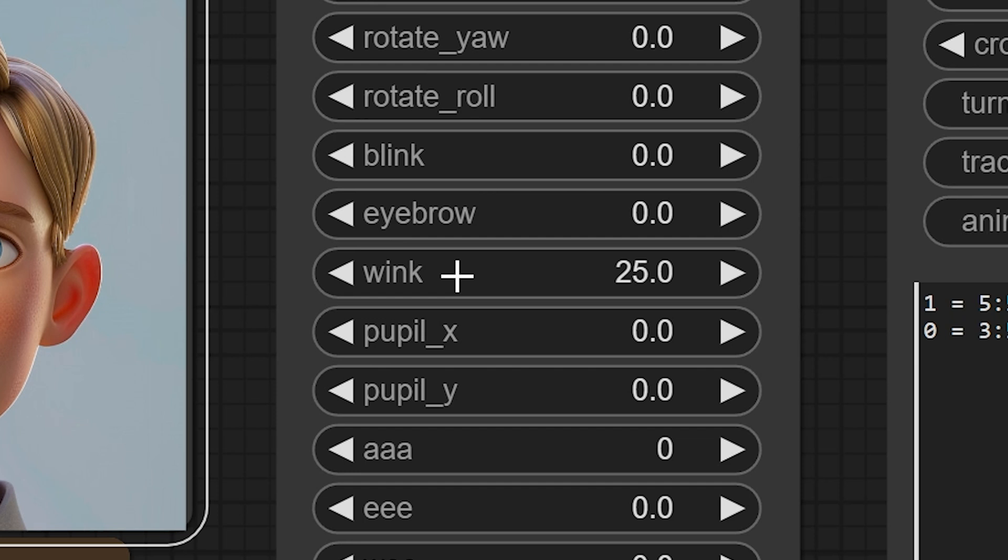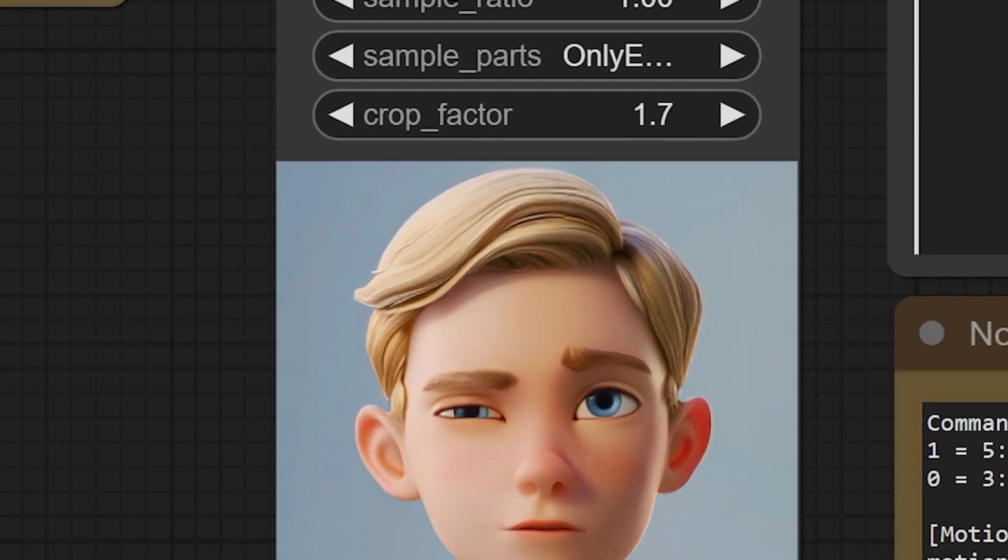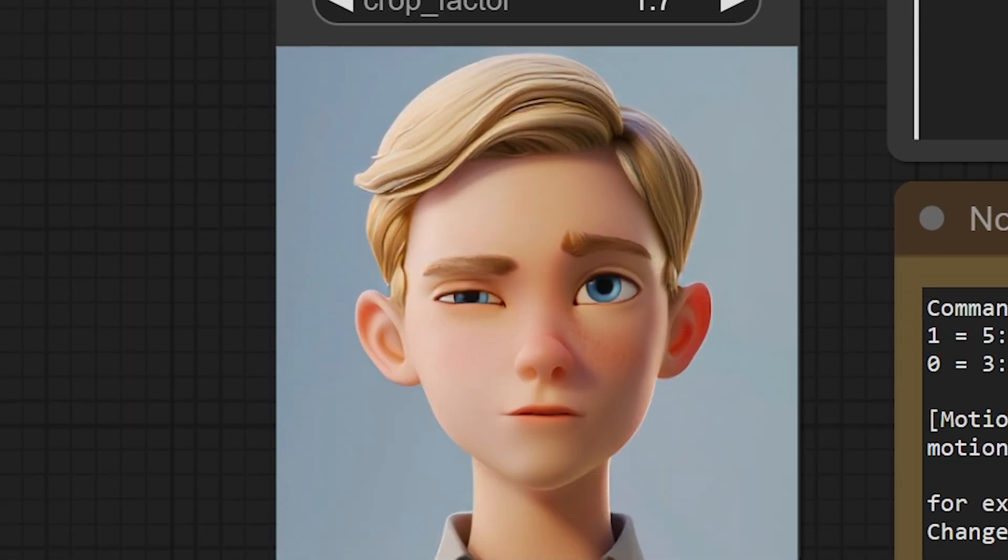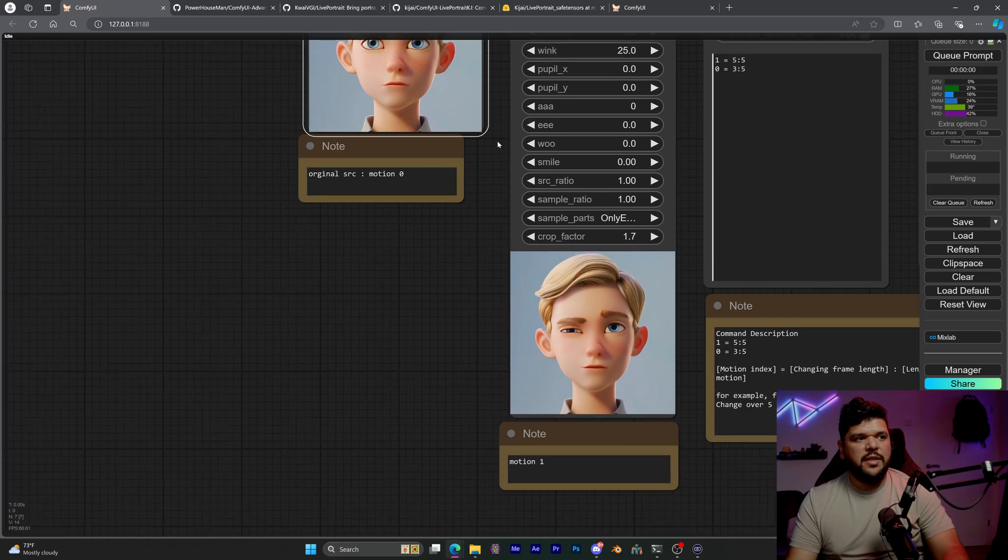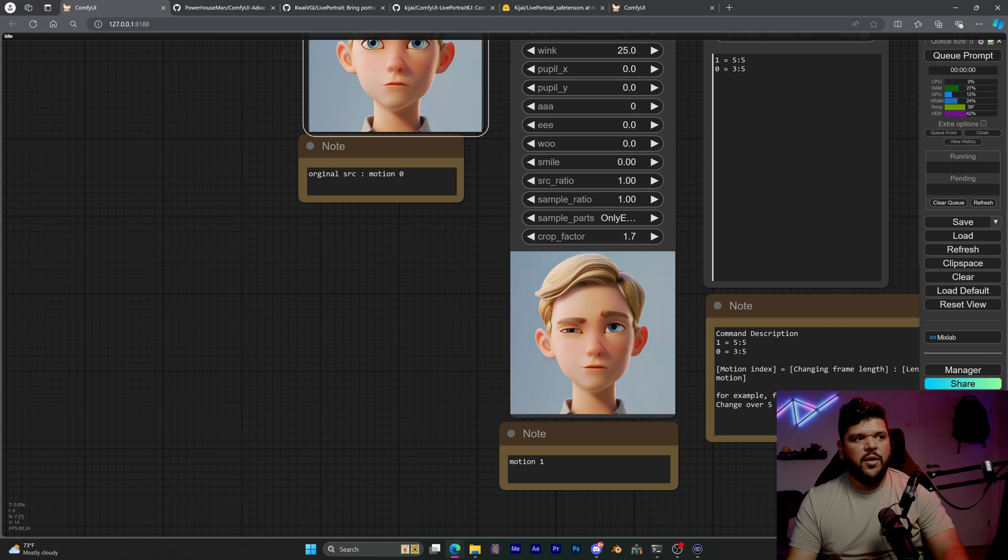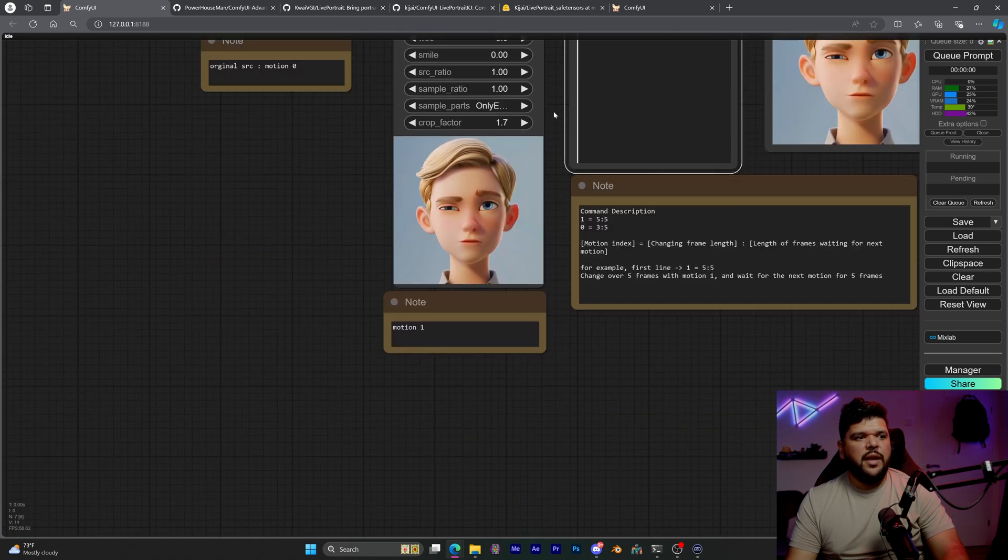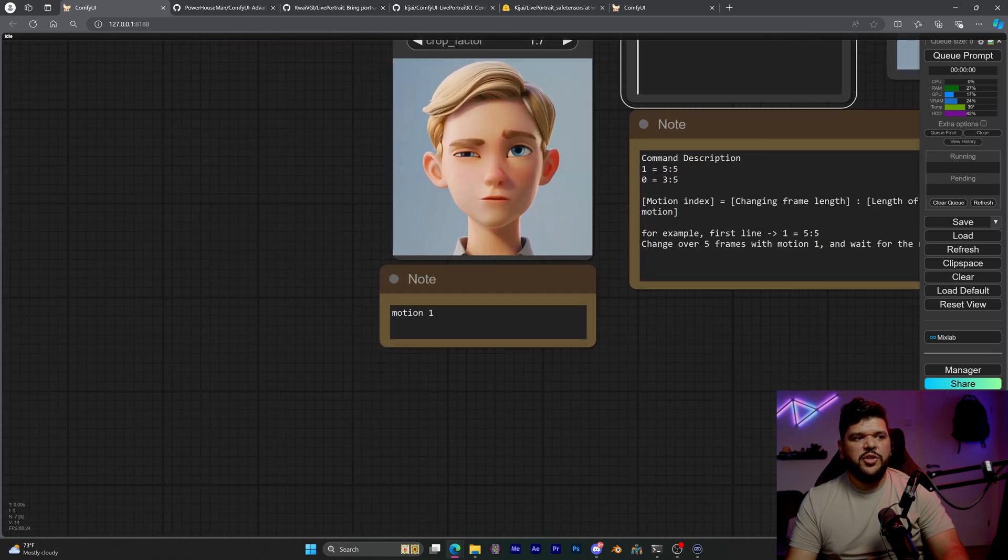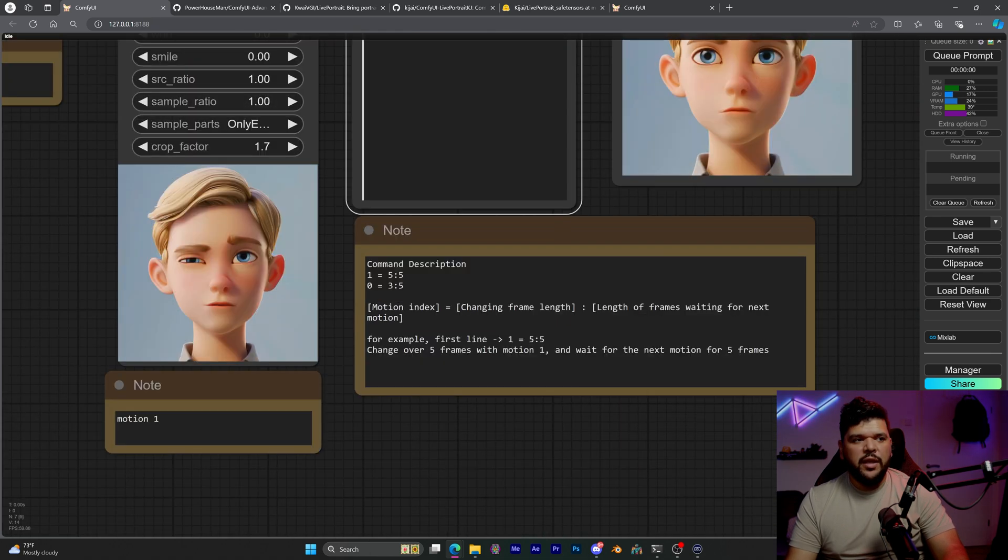The wink parameter is set to 25, and that's why when you queue this up, it shows you what this wink setting is doing to the source image. And it says right here, original source, motion zero, and then we have motion one.